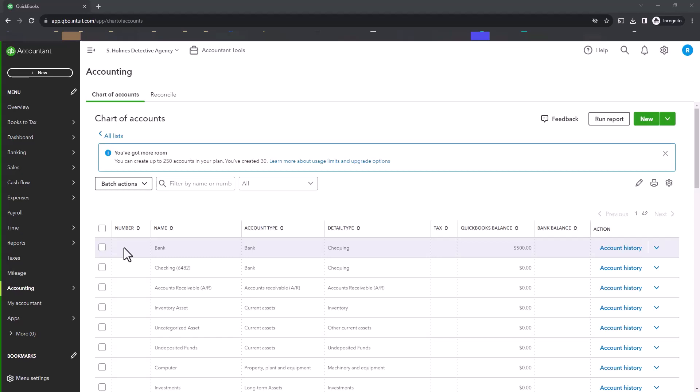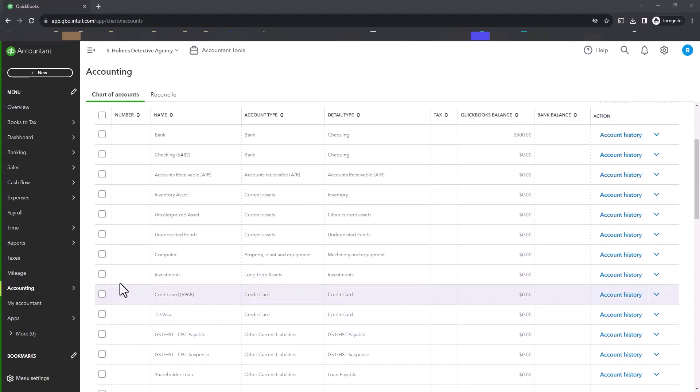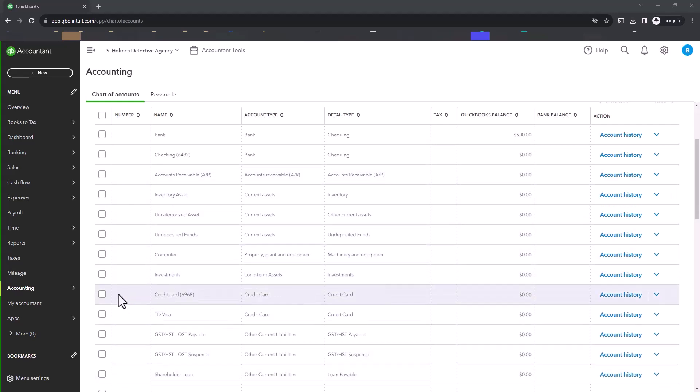So for example, your bank could start at 1,000. Your accounts receivable could be 1,100. Now, as we go down to your liabilities, your credit card could be 2,100. The TD Visa could be 2,110.